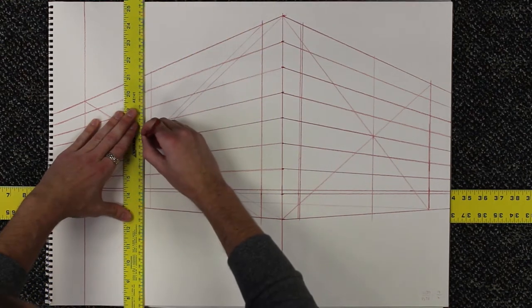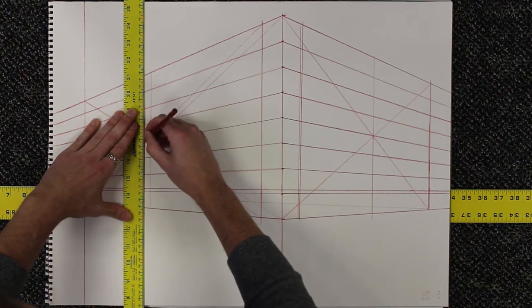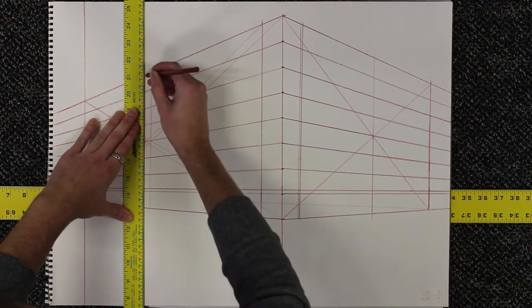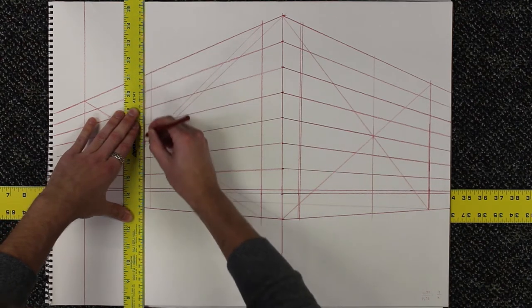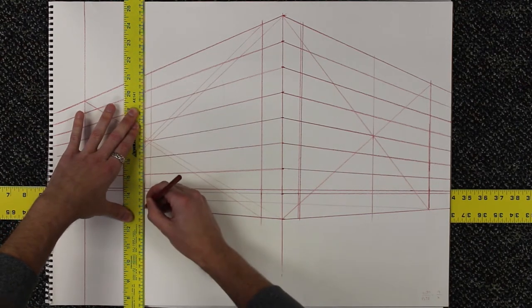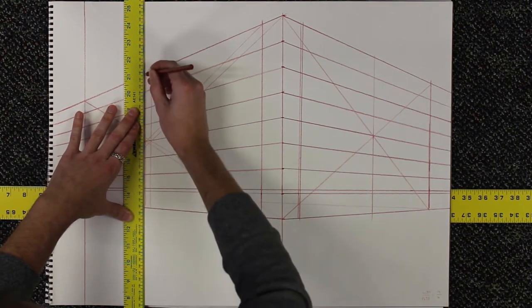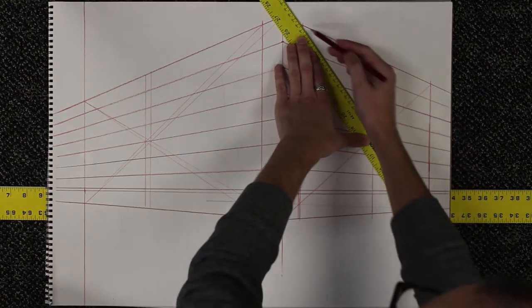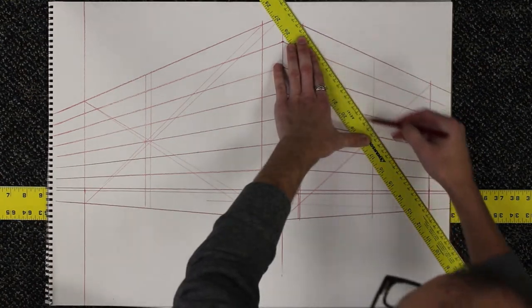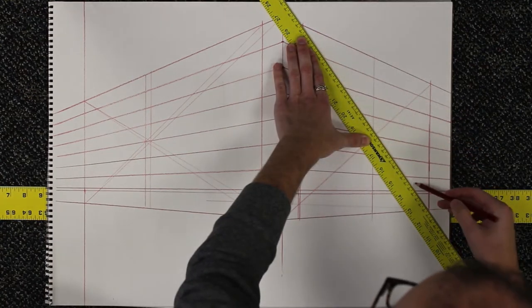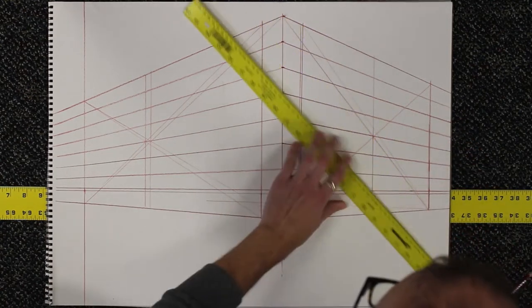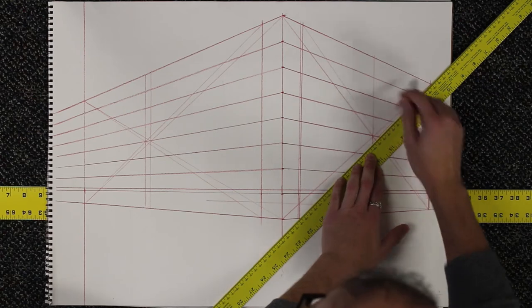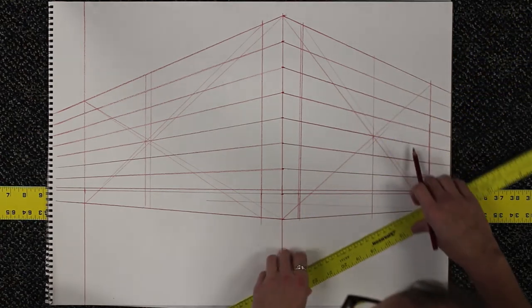Now I've found the center and the outside of the left column, and then I go and do that again on the right side. And I found the center and the outside of the middle column as well.